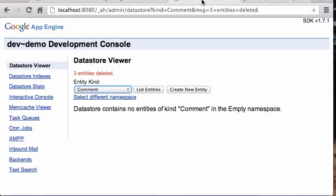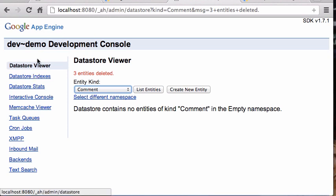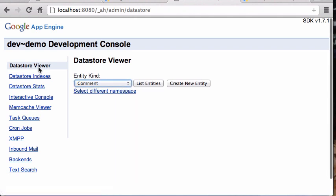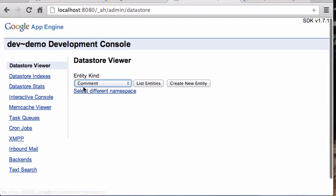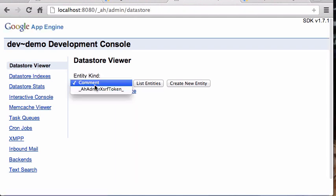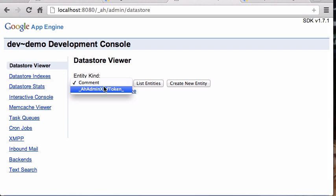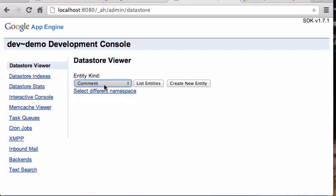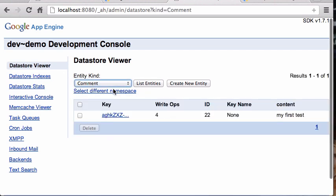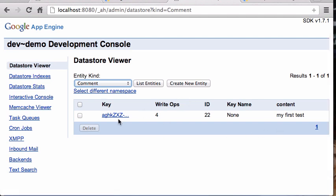That's going to open up a window like that on localhost:8080/_ah/admin. Then you can click on your datastore viewer here, and it should list an entity kind of Comment. In this case you can click list entries and it will list everything that's been stored, and you can see indeed we did manage to store something in our database and it's got the content of my first test.